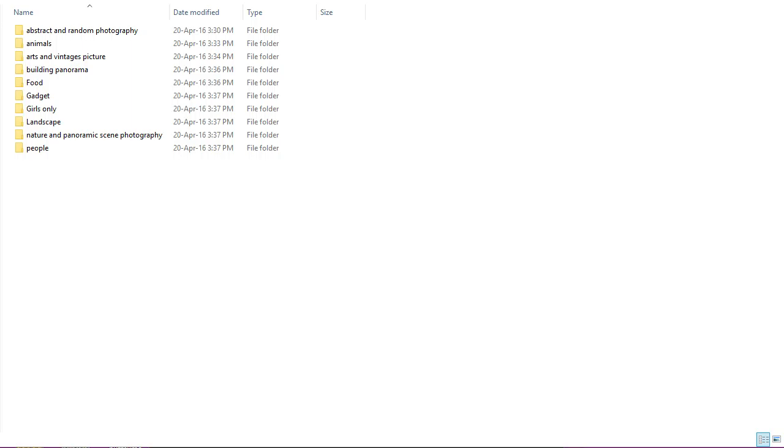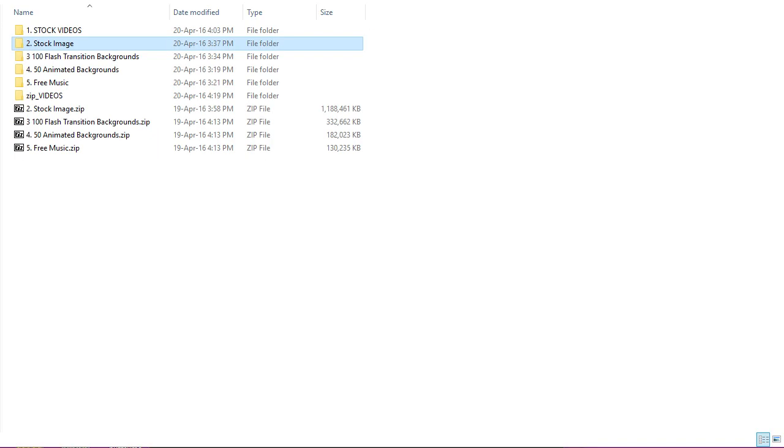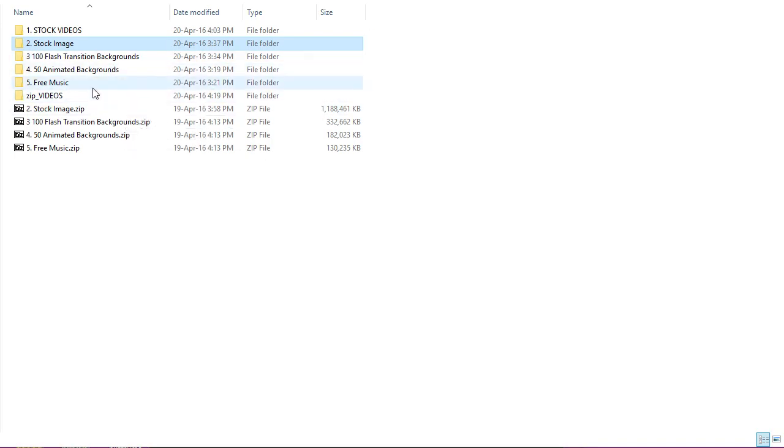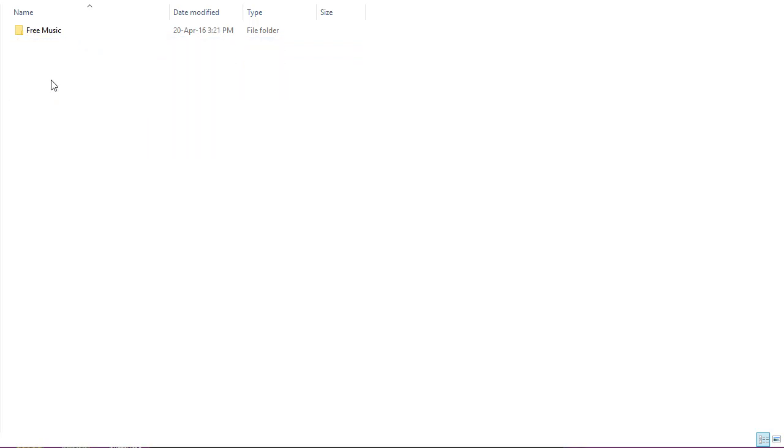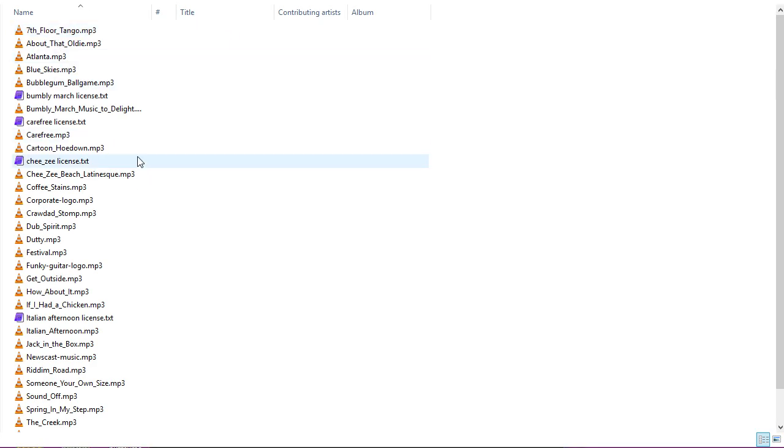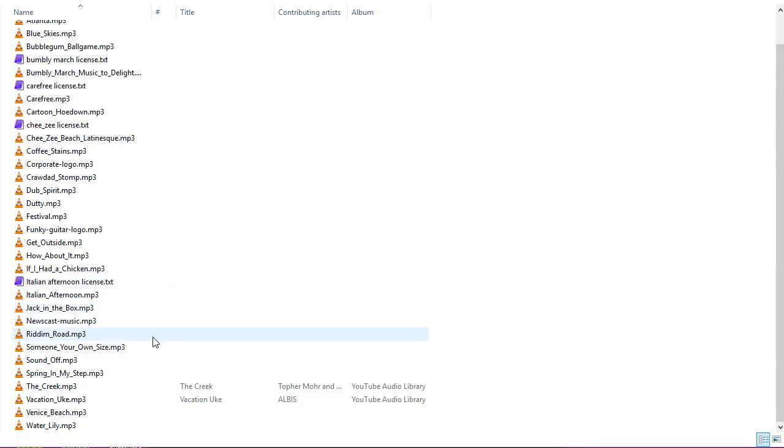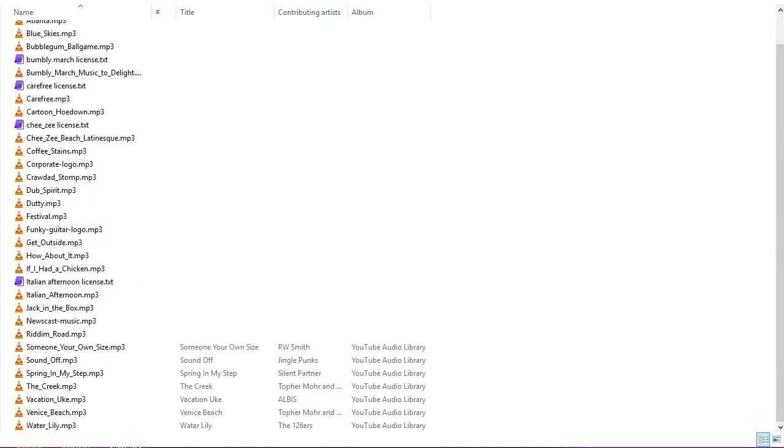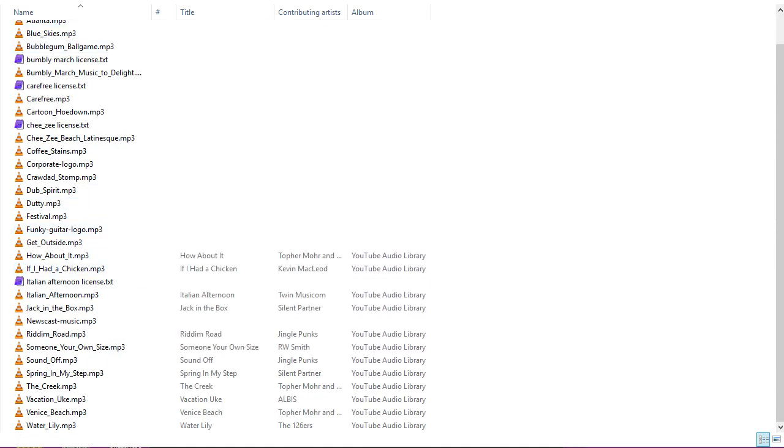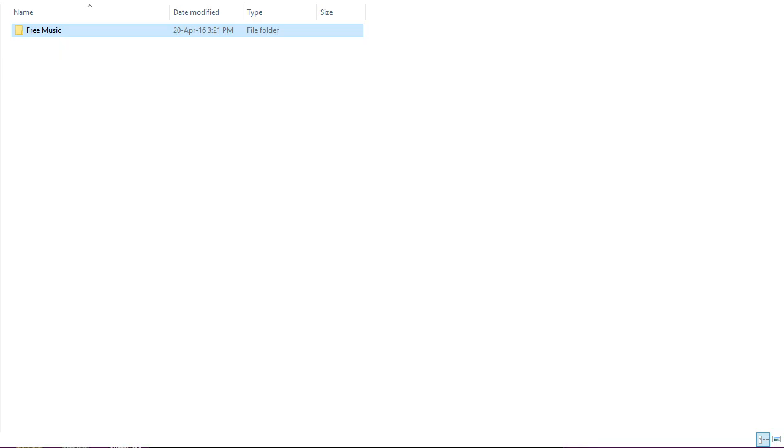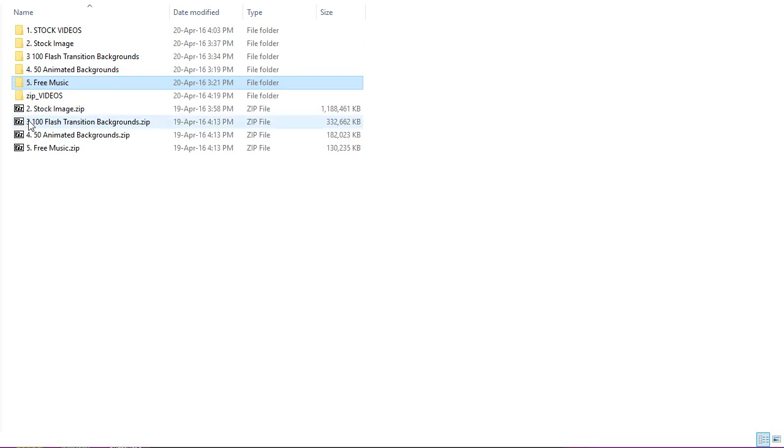And then last one of the People. So we've got some good people shots. Babies. Parents. That kind of stuff. Doctors. Family. All that. So they're pretty useful as well. That's that. So that's the main videos and still images.